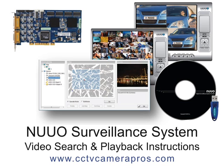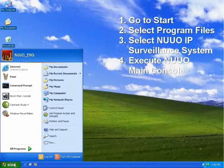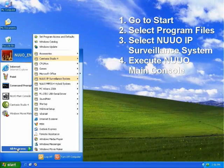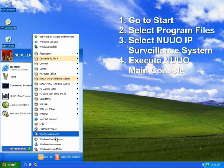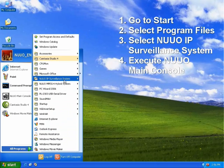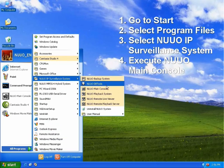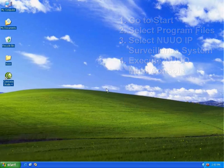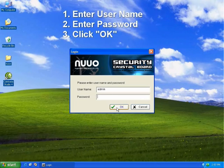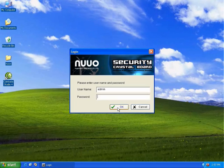If your NUO system is not already running, please start it by selecting it from the start menu within Windows. There may also be a NUO main console icon on your desktop that you can double click on to start the system. Enter your user ID and password when prompted and the NUO surveillance system will start.